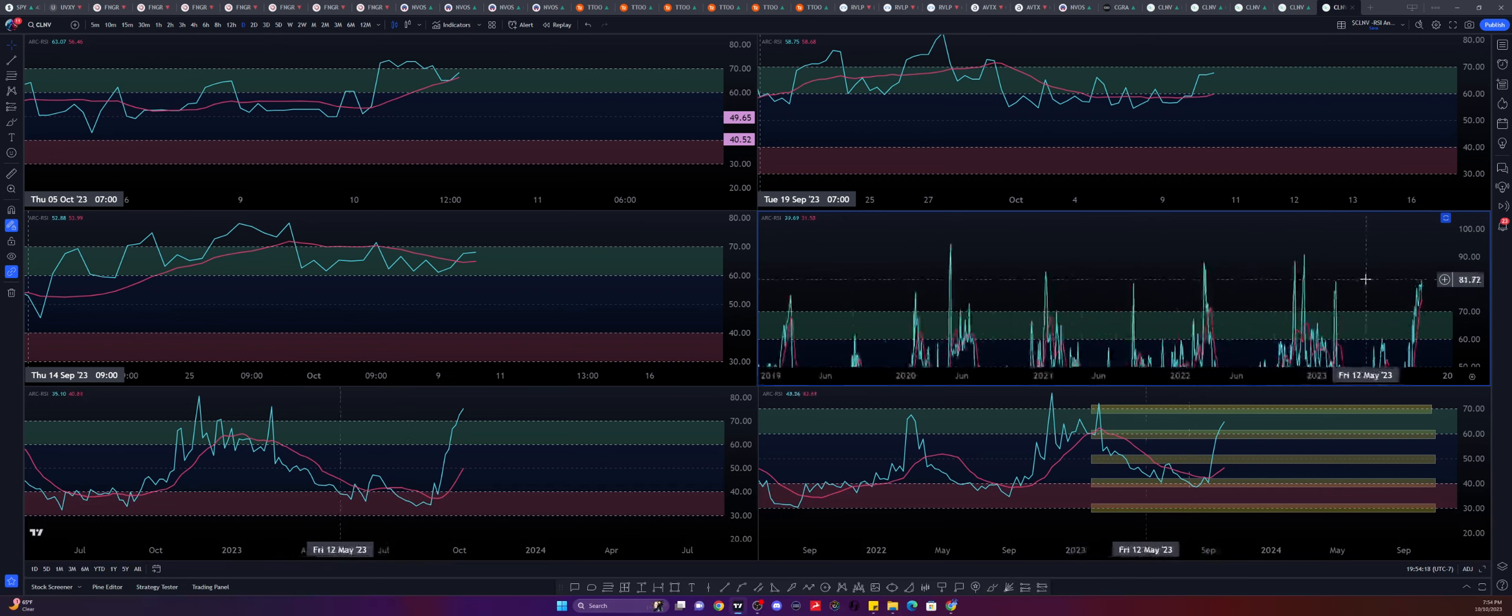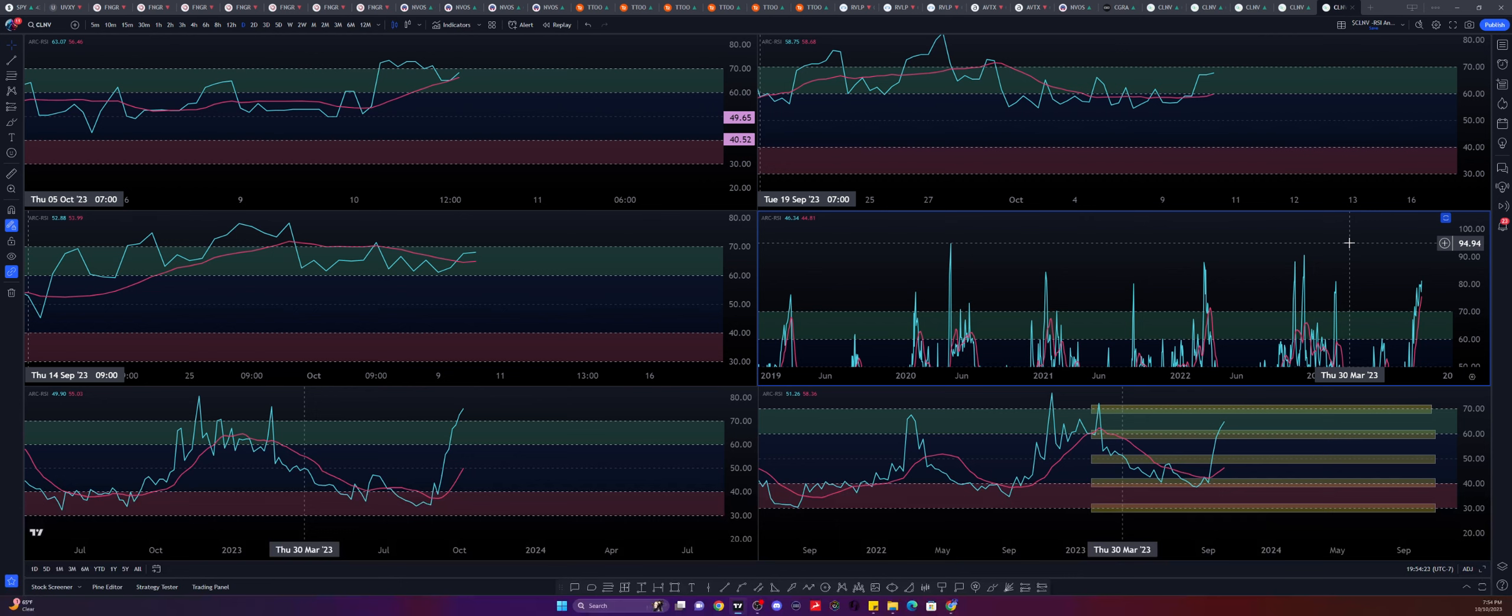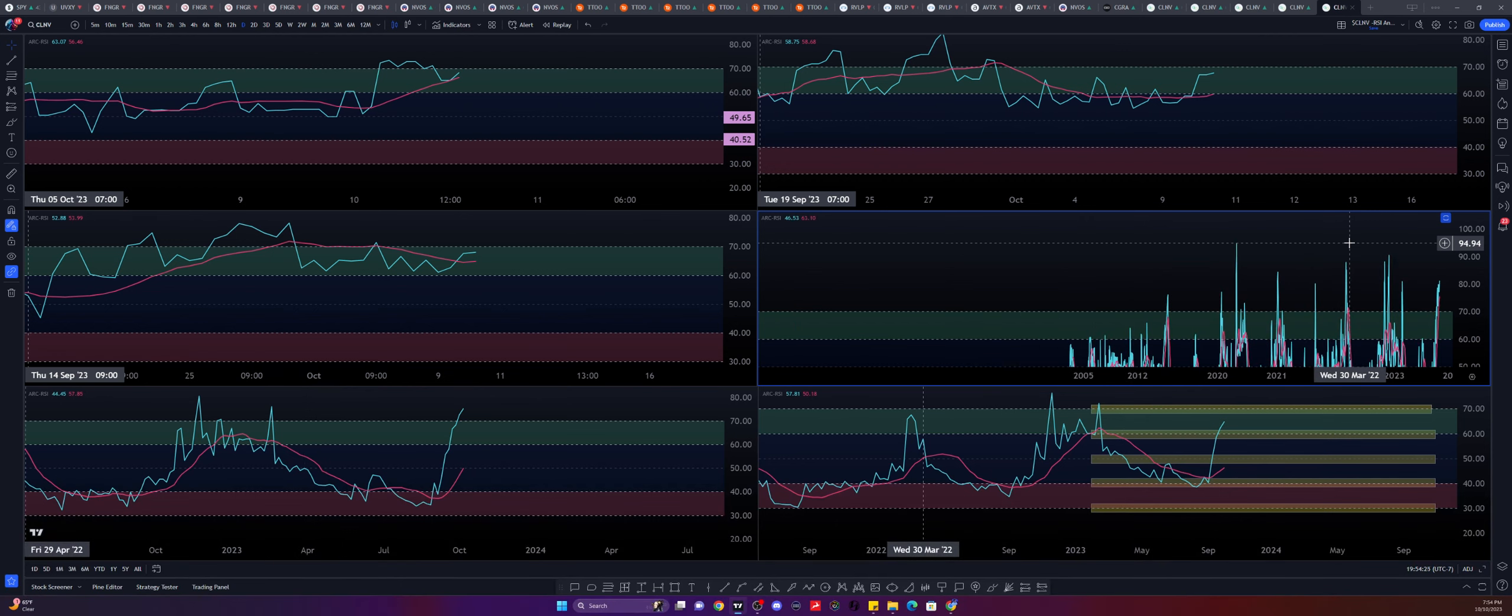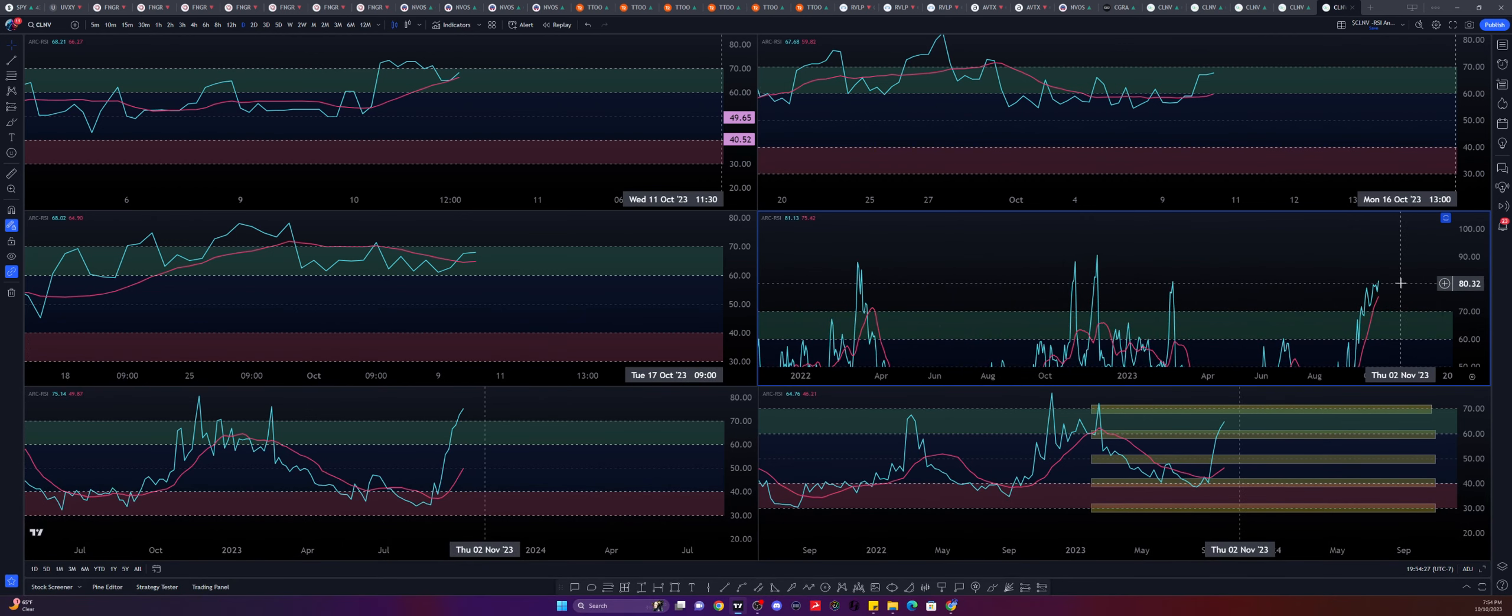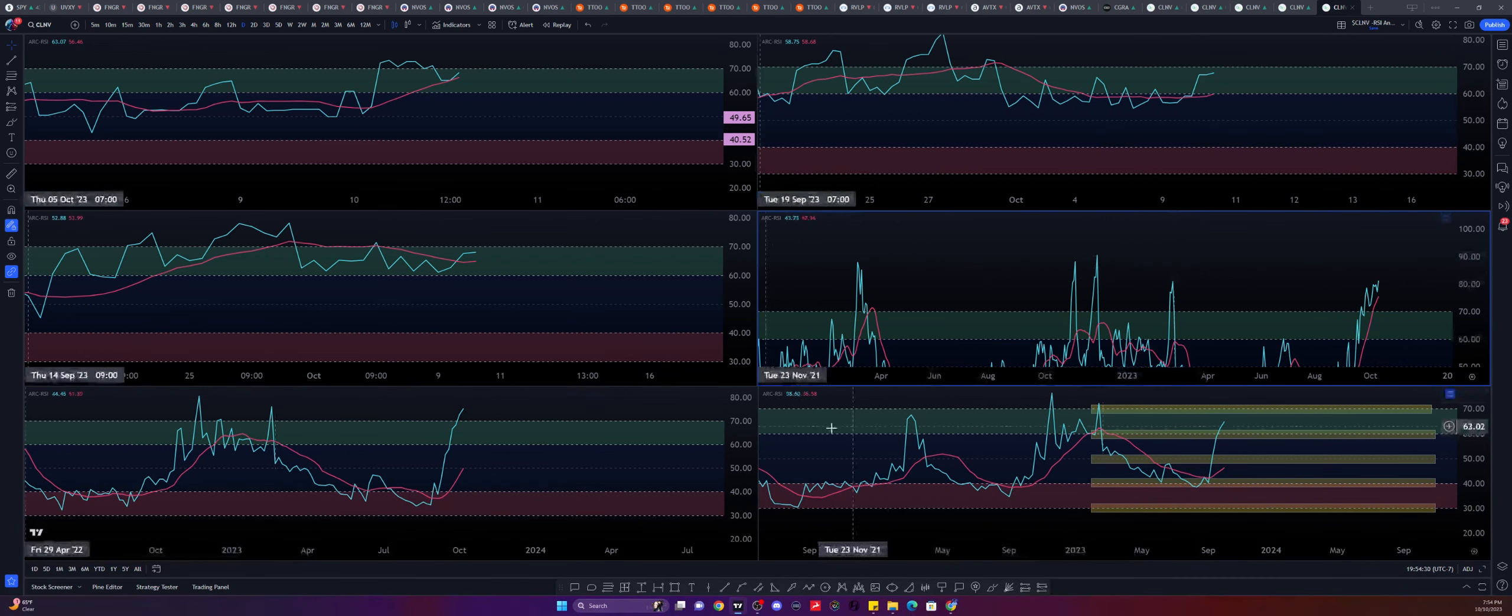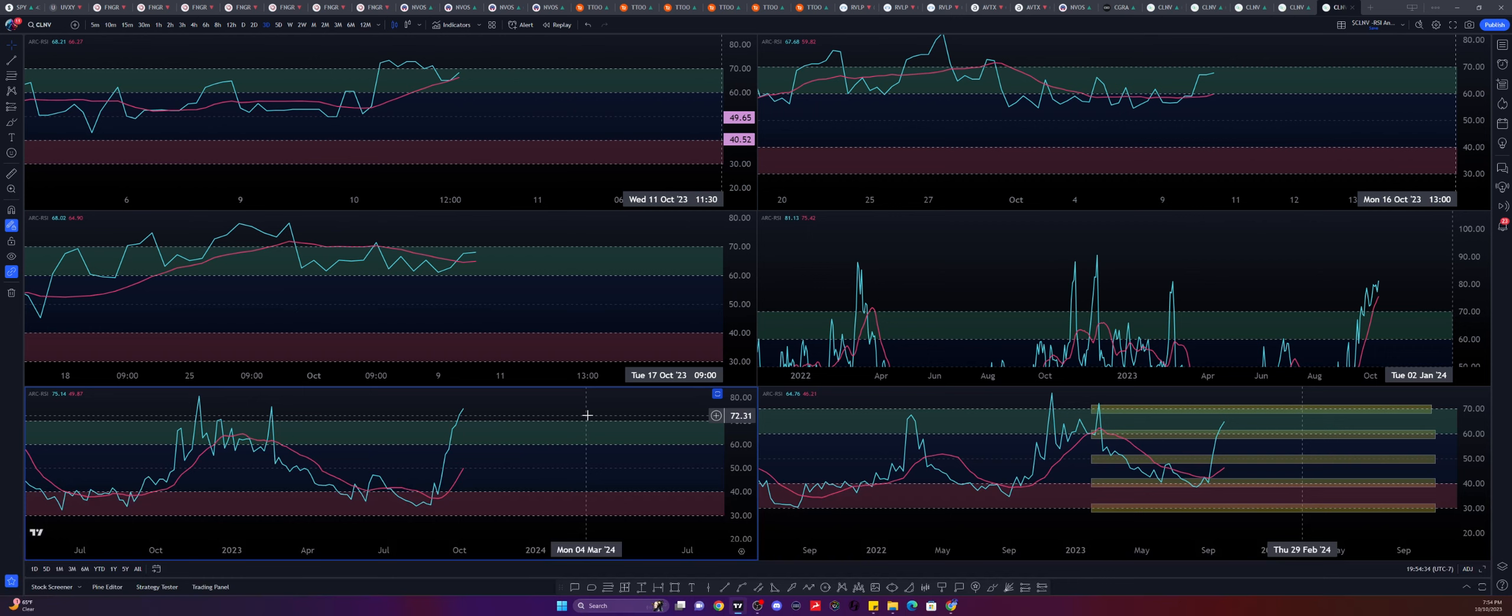Actually, yesterday, we ended up getting a little bit of a pullback here, but recovery. And yet again, using that SMA 14 as a bounce zone. So historically speaking here on the daily timeframe, we could still continue into the overbought percentile here all the way up to maybe even about 95%. We're currently sitting at about 81, so quite the distance away.